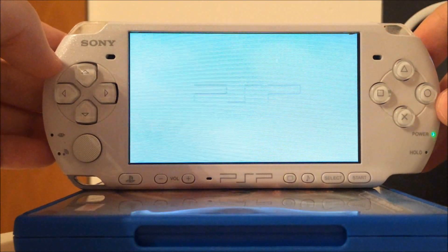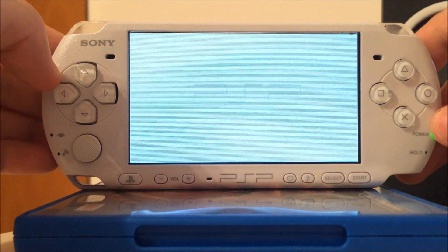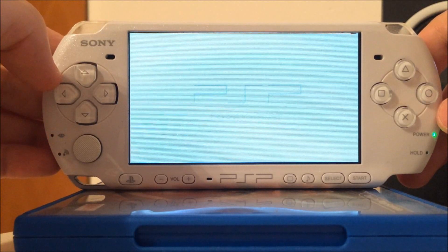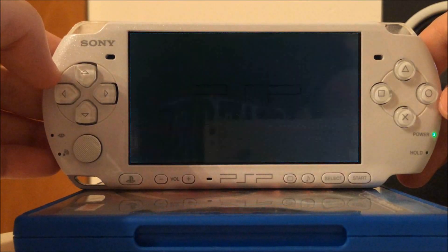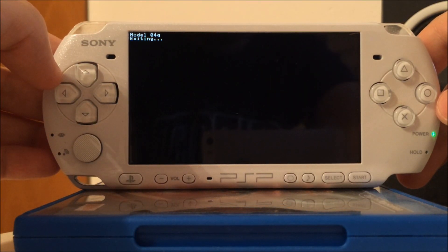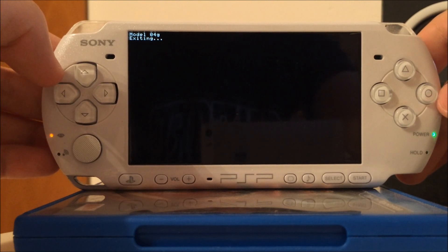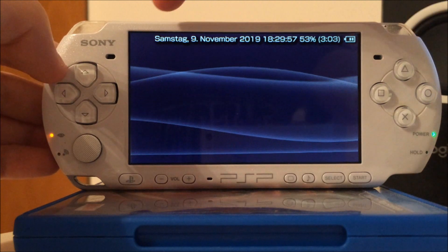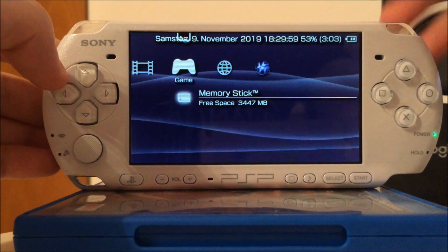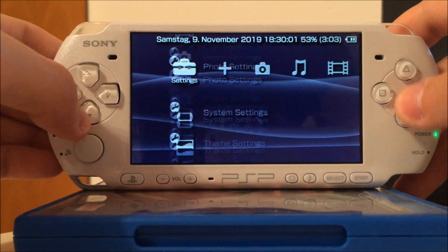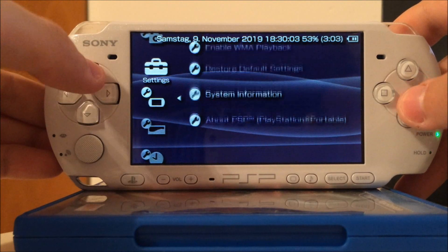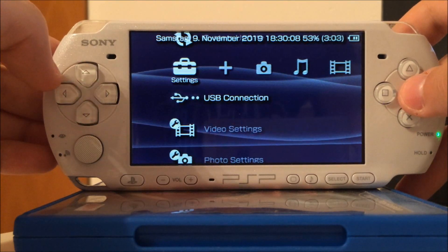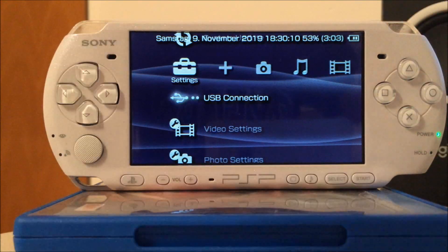We run the LME launcher, which will now launch the LME custom firmware. It lists the model version and then starts rebooting into the custom firmware. As you can see, the battery percentage is once again available, and the system settings show this is version 6.61 LME 2.3. Next, we're going to connect it to a PC once again and copy a few more files.